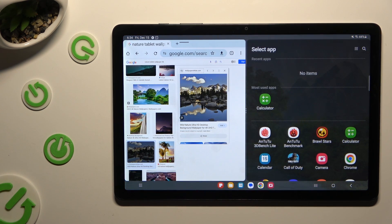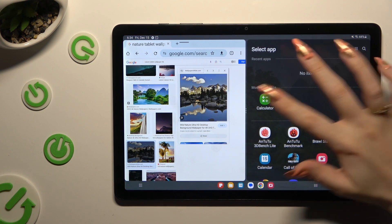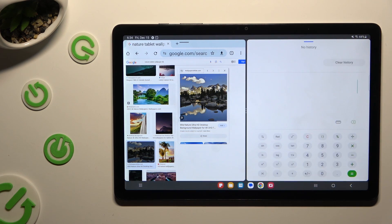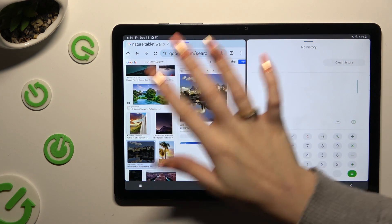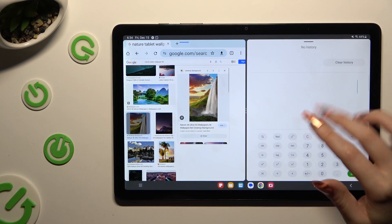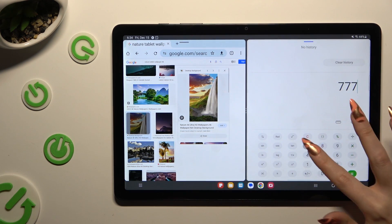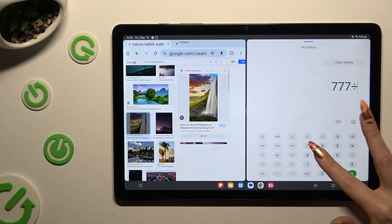Now tap on the second app. As you can see, now I can use both at the same time.